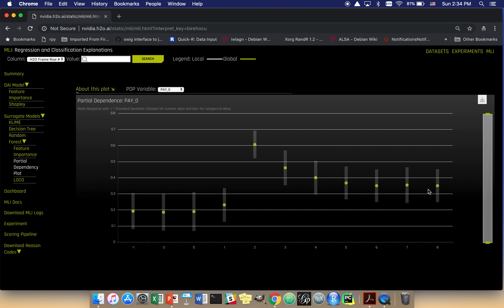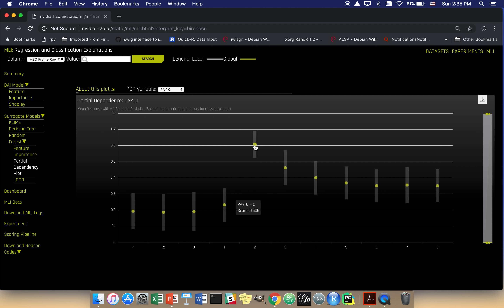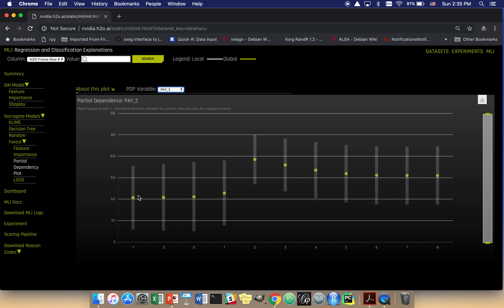Partial dependence is the average prediction of the model with respect to the values of some variable, and we typically want to investigate it for several important variables. Interestingly, we see the same pattern with the important variable pay_2. These are good values — the person didn't use their card or paid on time; one month late isn't much worse. Then there's a jump at two months late. Someone whose second most recent payment is two months late has an average predicted probability of default of 0.385.